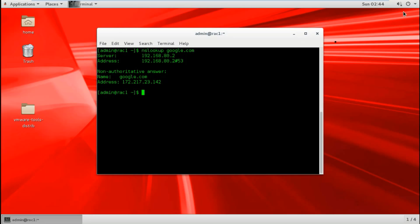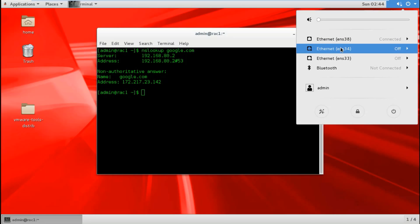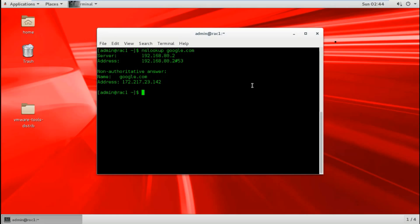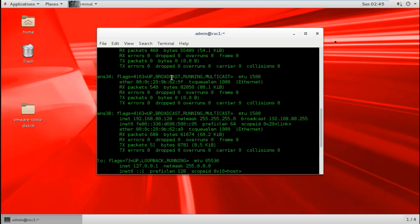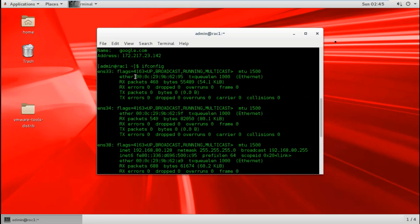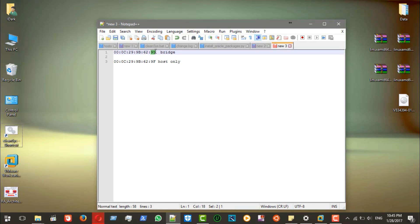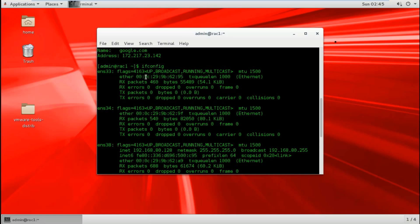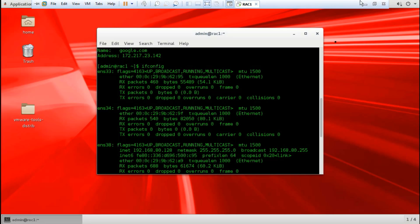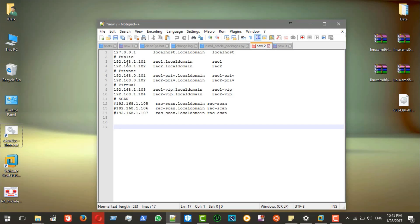Now let's configure the ethernet. How can we know which adapter is bridge and which is host-only? We launch ifconfig, scroll up, and look at the MAC address. The one ending in 95 matches our bridge connection document, so this is the public connection.